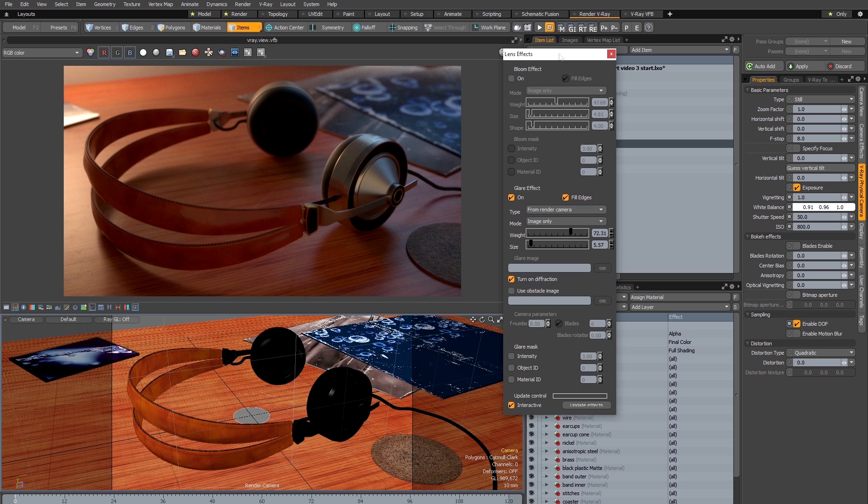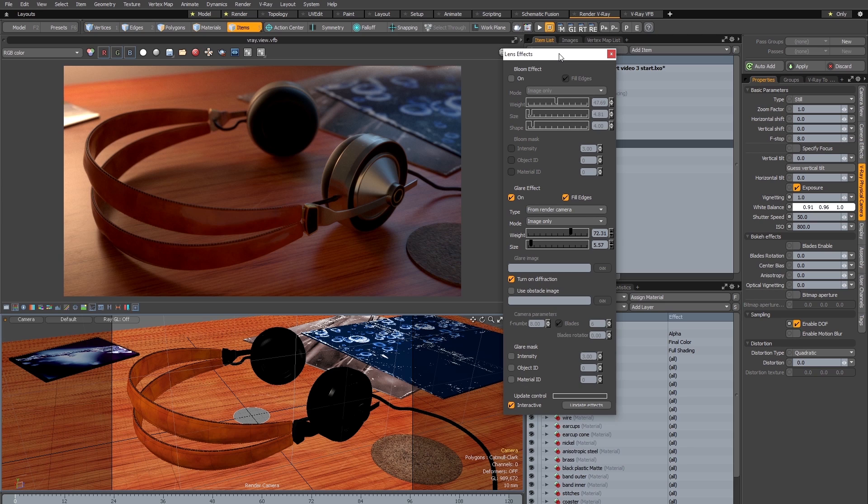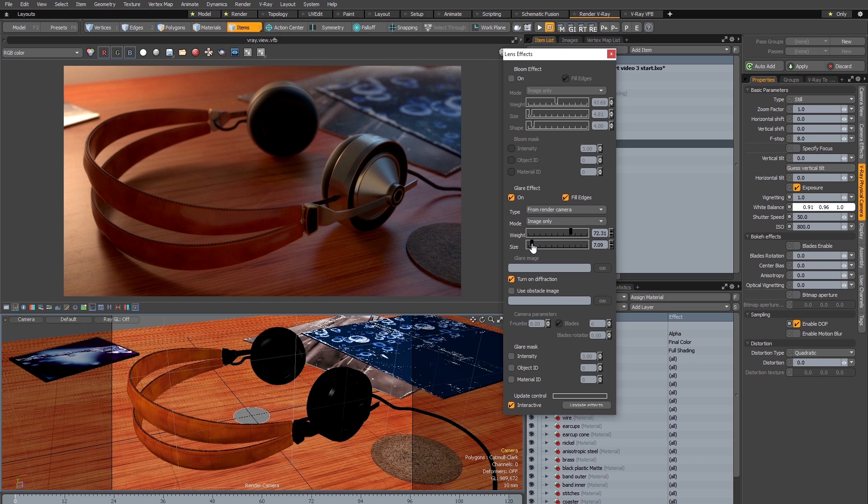So the key with these lens effects is to not be too heavy handed. What you're trying to do is to mimic the real world behavior of physical lenses. When there's really bright light shining through a lens, any imperfection or dirt in the lens is going to cause some haloing around that bright light or highlight. So that's the effect we're trying to achieve, and generally it only needs to be very very subtle in order to give a convincing and photorealistic result.